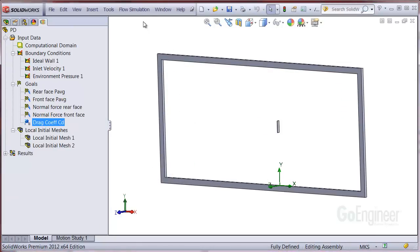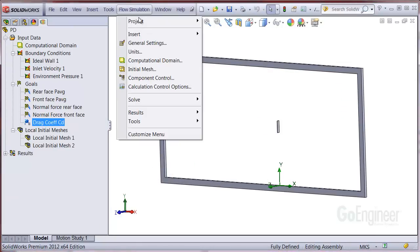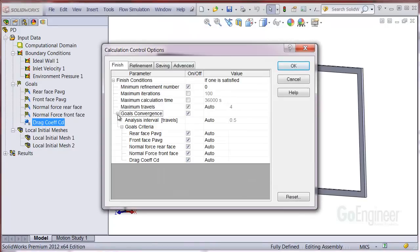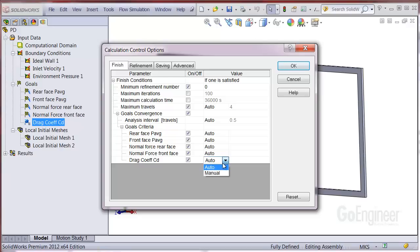Now we'll go into flow simulations calculation control options. Expand the goals convergence and criteria. You can see the drag coefficient is checked with auto next to it. We'll choose the manual method and enter a value of 0.05.